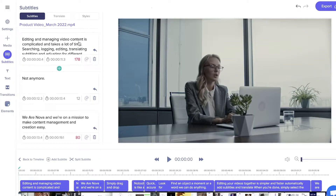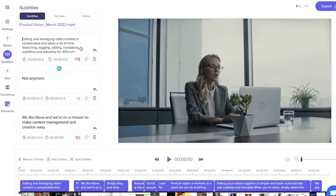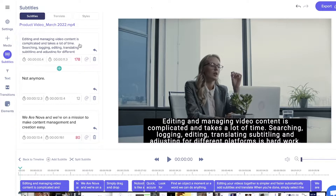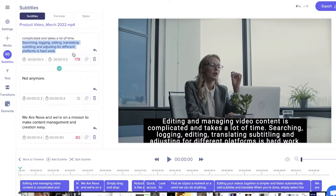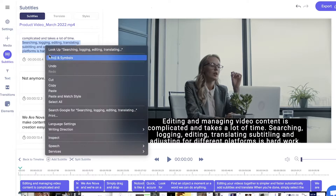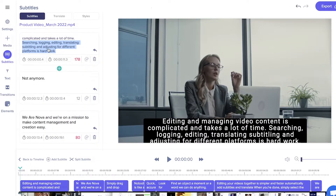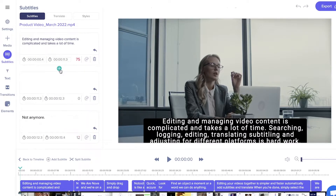Click on a subtitle card to edit the text inside, and add an extra card for extra subtitles.